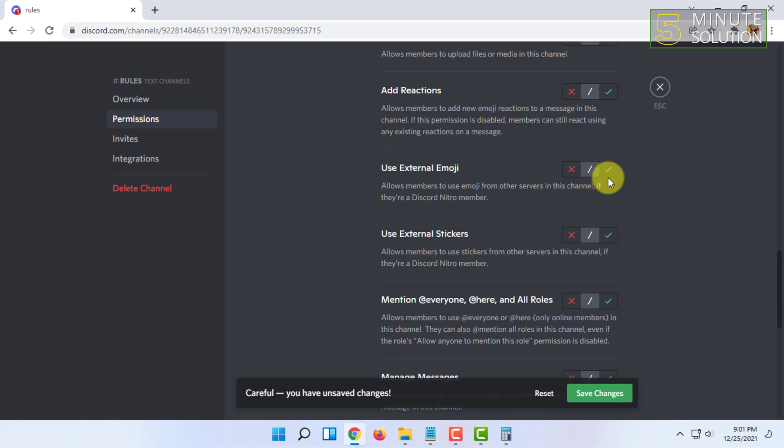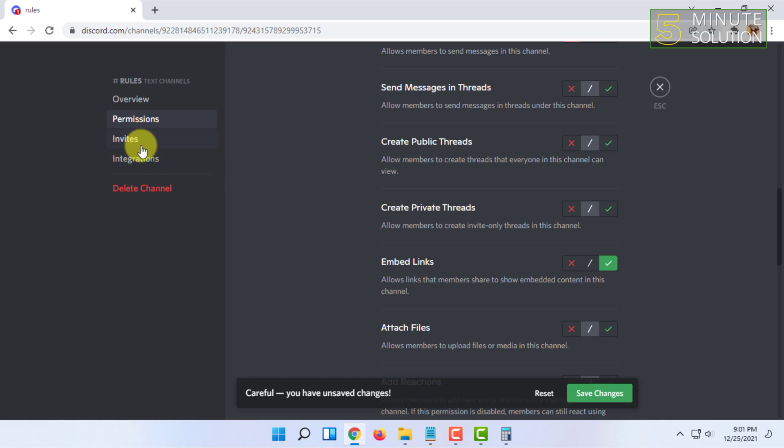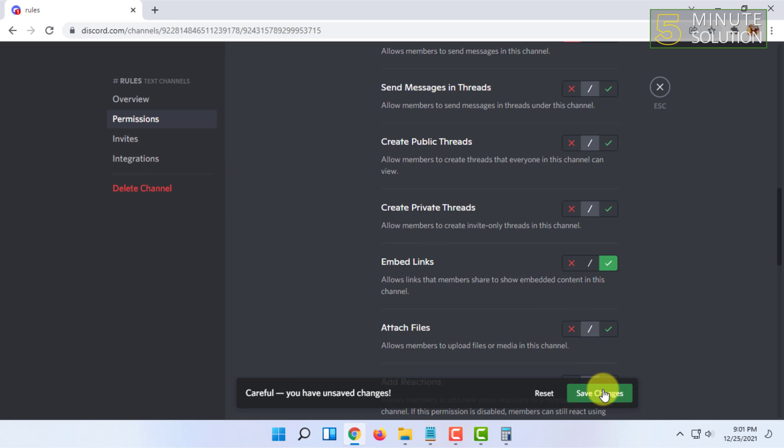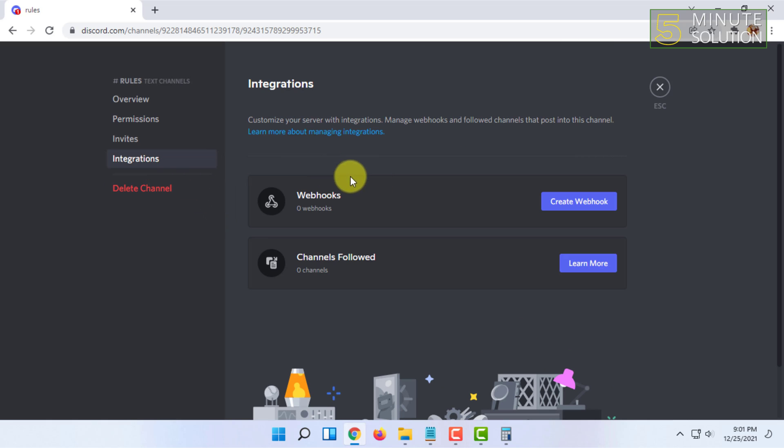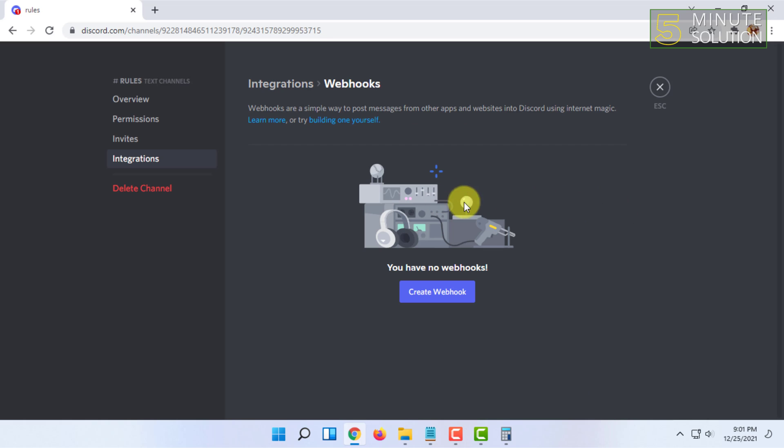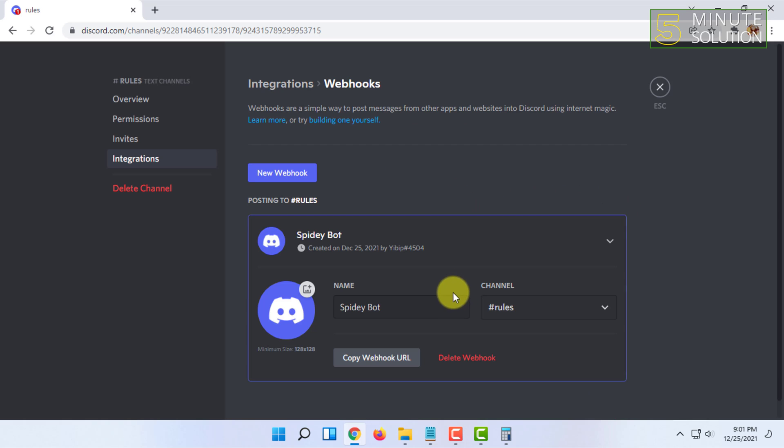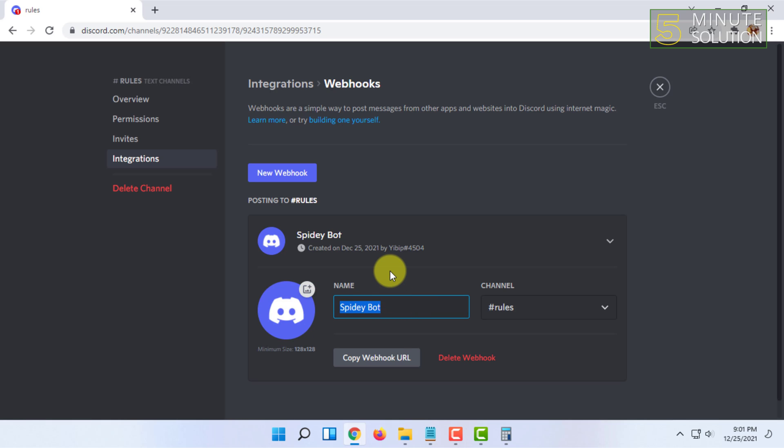After this, go to integrations. Make sure to save changes. Then go to integrations, and here you have to click on create webhook.